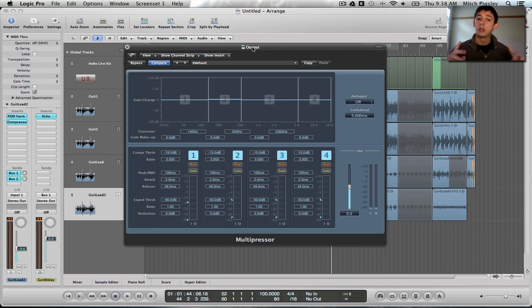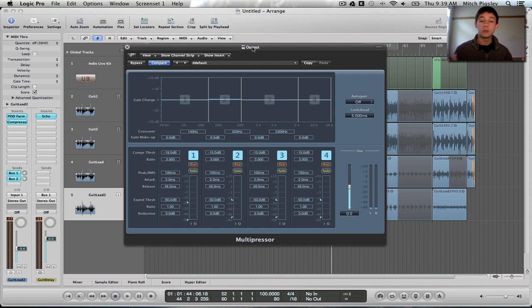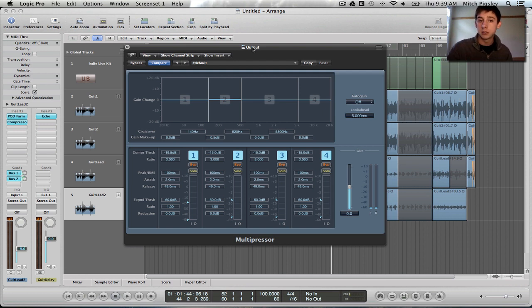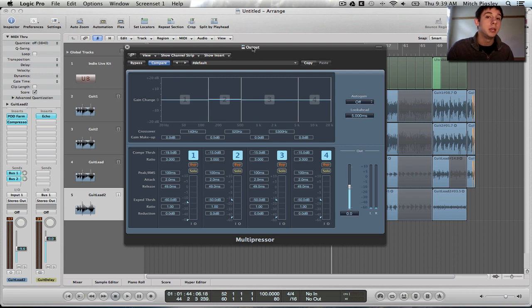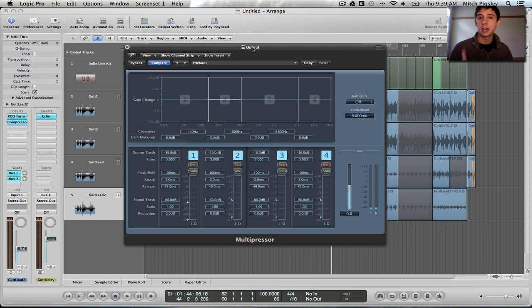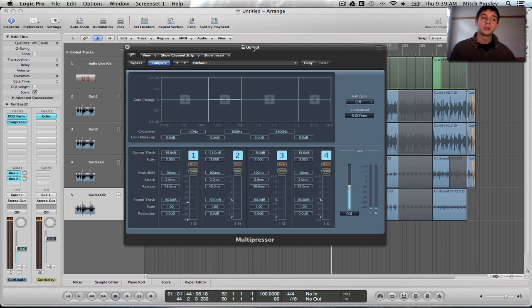The low and high frequency ranges are going to be compressed more because the transients are going to be, the difference in the transients are going to be larger than in the center two channels. Okay, so think about this. In the low, you're going to have your kick, your bass.